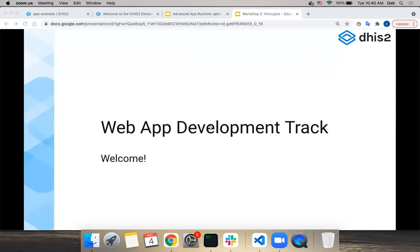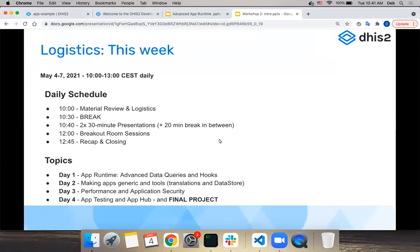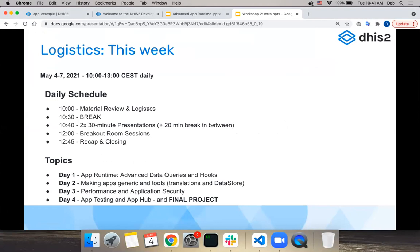Welcome back everyone to the web app development track. Before we get into the topic of the day, I want to talk about logistics for this week. We will meet again tomorrow at 10, take about 30 minutes to review material and go over logistics, have a 10-minute break, then two presentations with a 20-minute break in between. After the presentations, there are prepared exercises to work on in groups in breakout room sessions, some of which use Code Sandbox - I shared the test link on Slack.